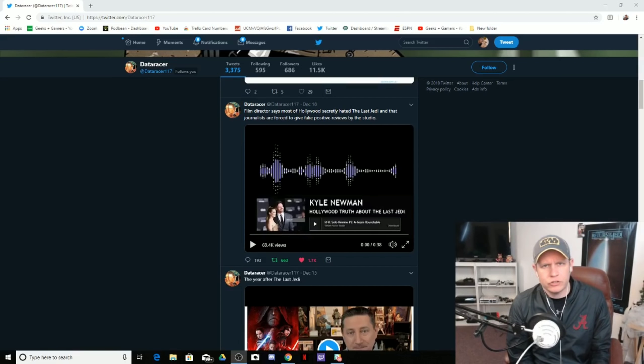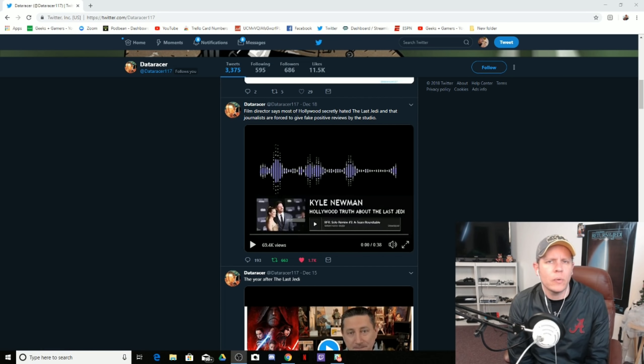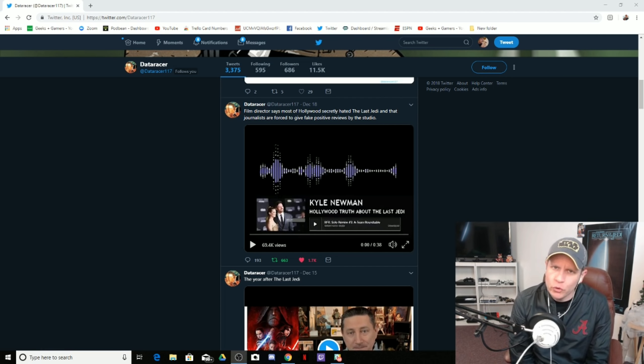What's up Geeks and Gamers, it's Jeremy coming to you with another video and today we're going to talk about the truth about The Last Jedi.